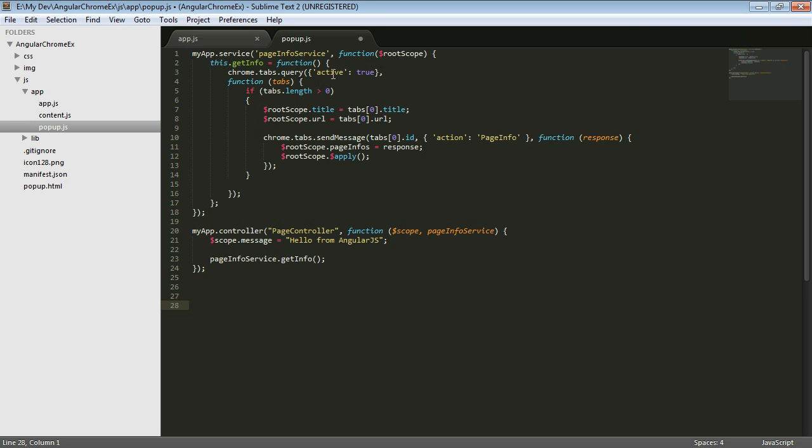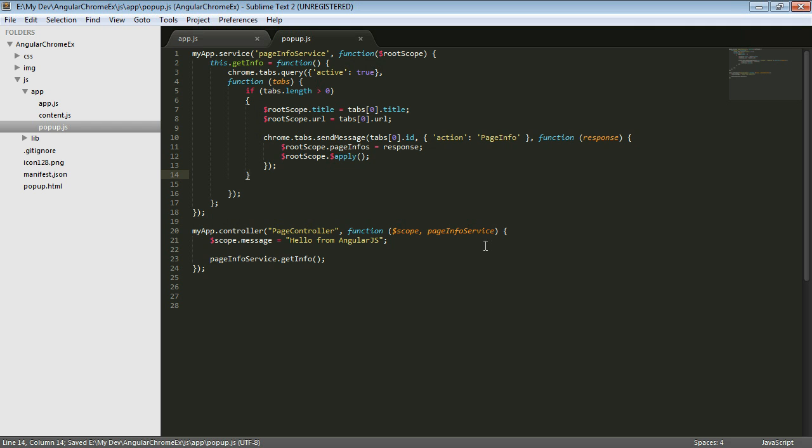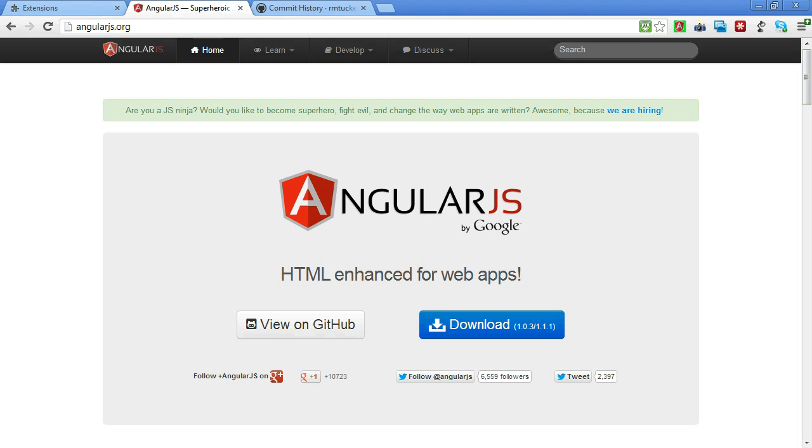But this time the page info is injecting in the root scope. And then anywhere throughout here where we're making changes, we're getting that set on the root scope. Now let's reload that and see if that's going to work for us.